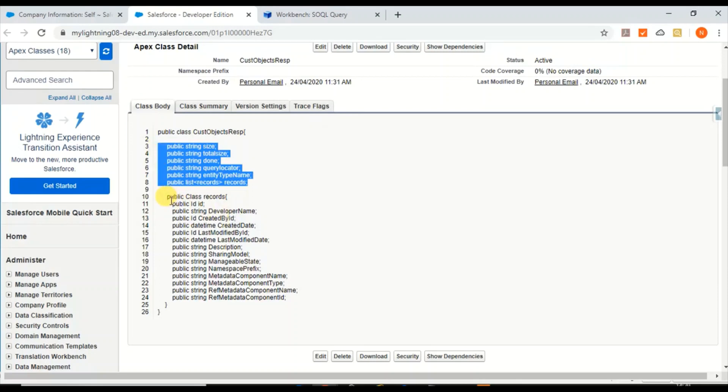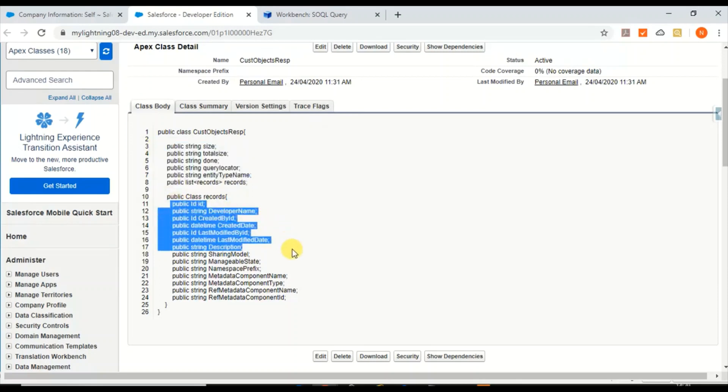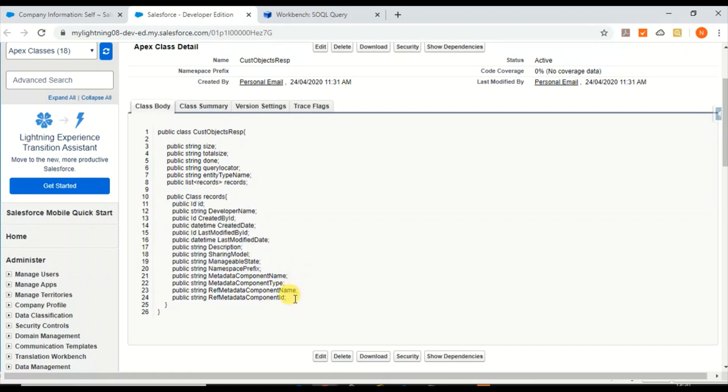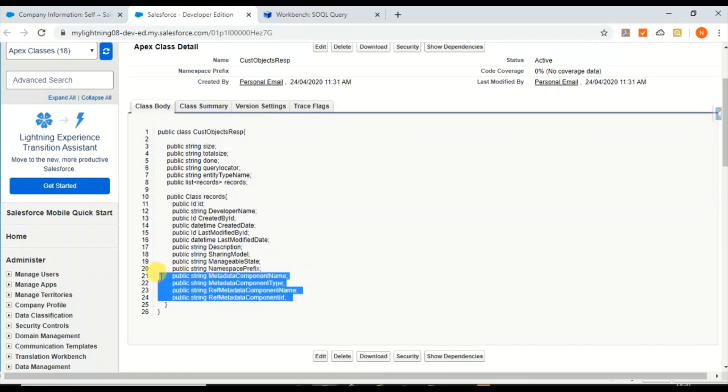This is the class which has these public variables, the size, total size. These are the high-level attributes of that response and these are the query columns which will be returned by that request. I have four more attributes which we're not using in this example because I'll show you in the next video.